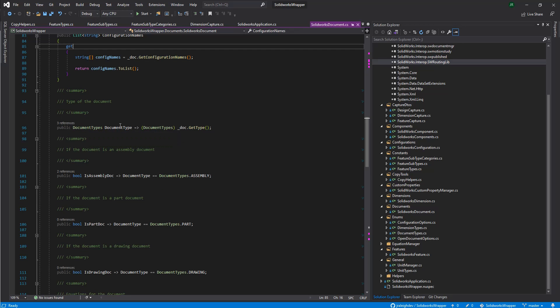And here we're getting the type of document that's open. SolidWorks stores them all as integers whenever you get a type. They do have their own set of enum libraries. In this case, I just went and built my own versions of them. Just so they could all exist in a wrapper. That way you didn't have to reference a whole other set of them. One thing I was trying to do is make sure you didn't have to... As the interops change over time, it allows us to have a single point to them.